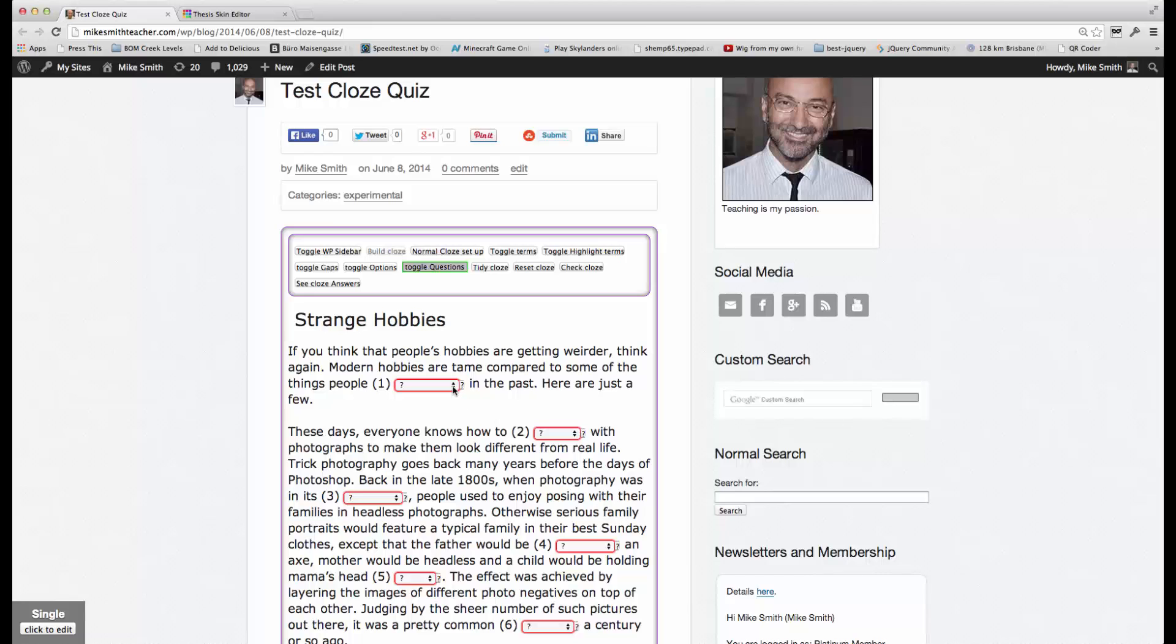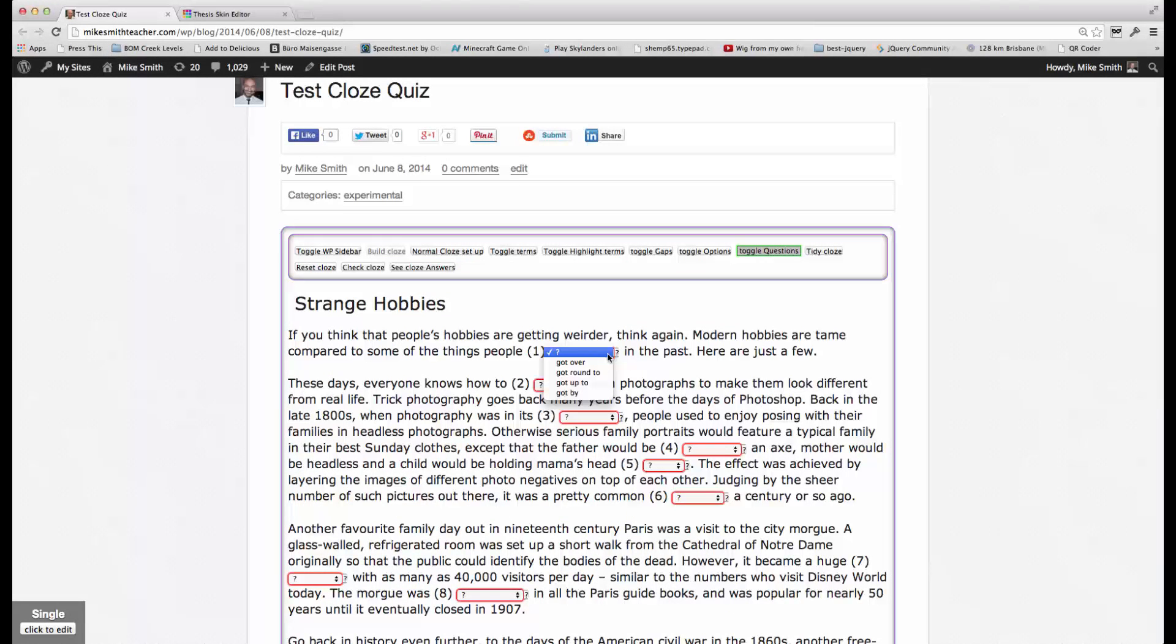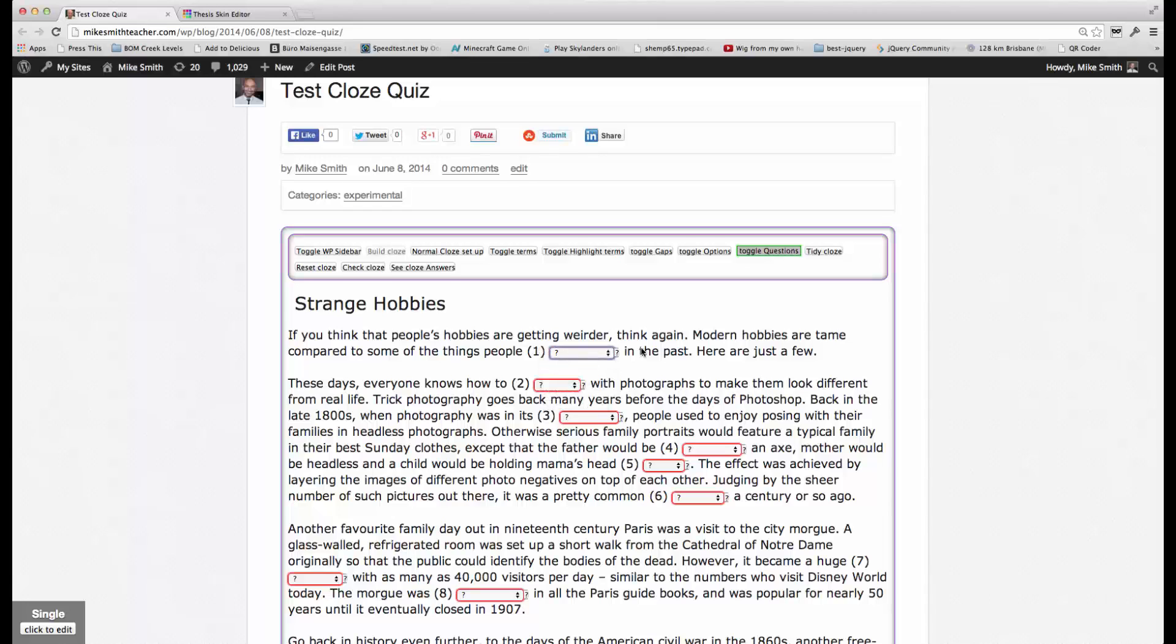A cloze is a very powerful way to teach language and also to test language. In the future, we'll also be adding multiple choice and other types of questions to this cloze quiz. Thanks very much.